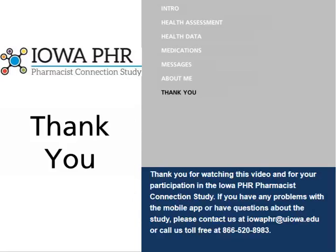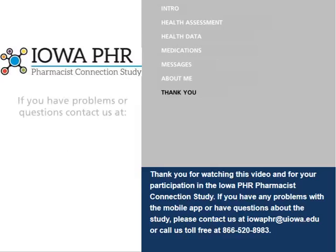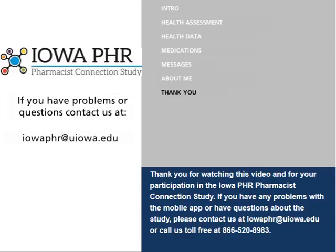Thank you for watching this video and for your participation in the Iowa PHR Pharmacist Connections Study. If you have any problems with the mobile app or have questions about the study, please contact us at iowaphr@uiowa.edu or call us toll free at 866-520-8983.